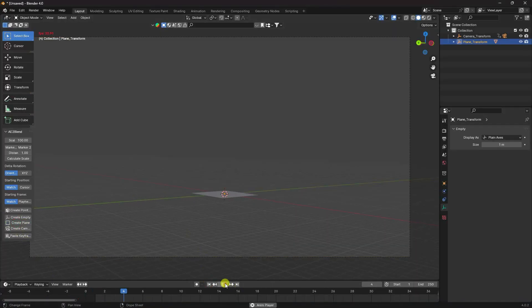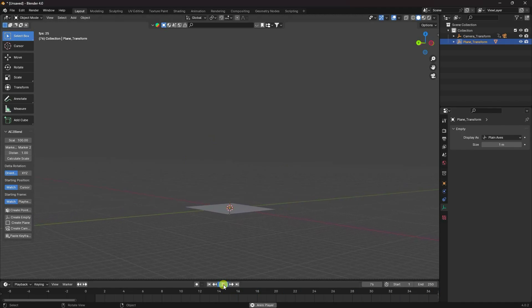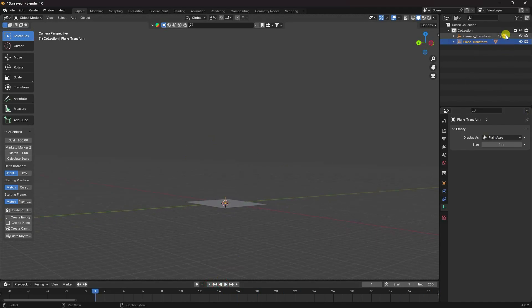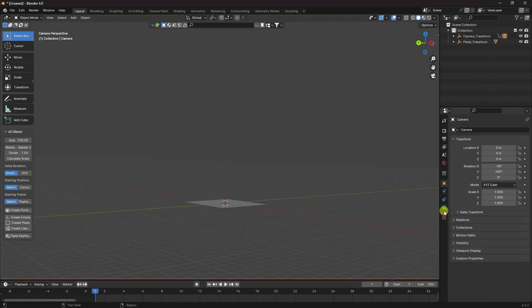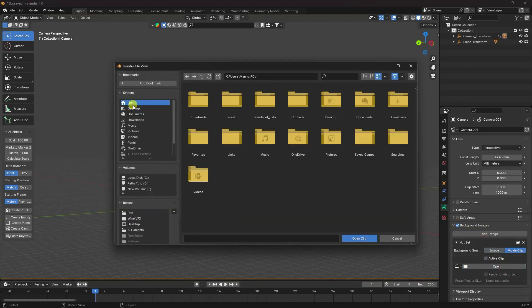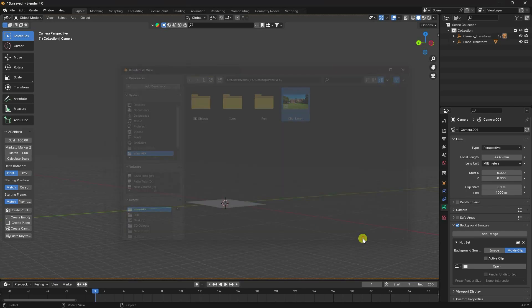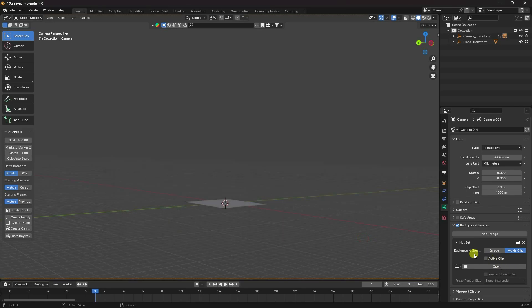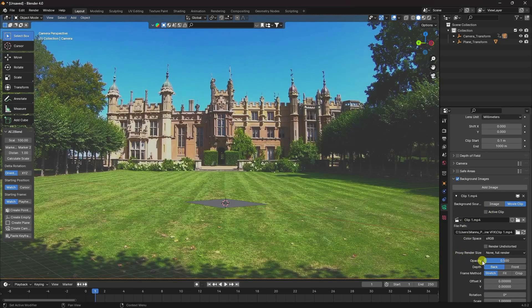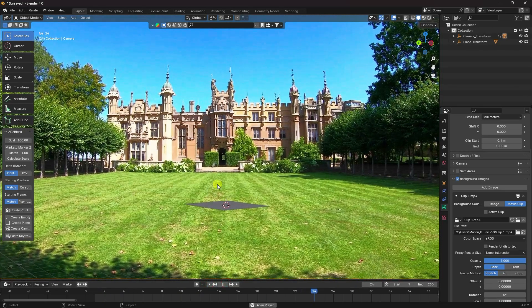Play to verify the tracking data looks correct. Go to Camera, enable Background Image, select Movie Clip, choose your clip, and set opacity to 100%. Play it back — the tracking data lines up with the footage.